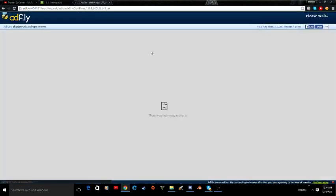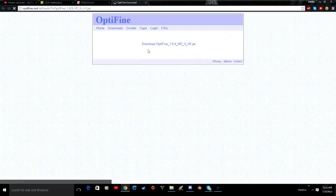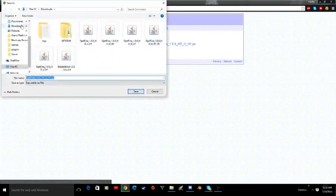It will take you to an ad-fly link so you just have to wait 5 seconds. Now once it is done you just have to click skip ad. It will bring you to this page right here. There might be ads all around that say download now, but do not click any of those — I have an ad blocker so I do not see those. Click what looks like the real download button right in the center that says download Optifine 1.8.9. You just have to click download and put it into whatever directory you want.